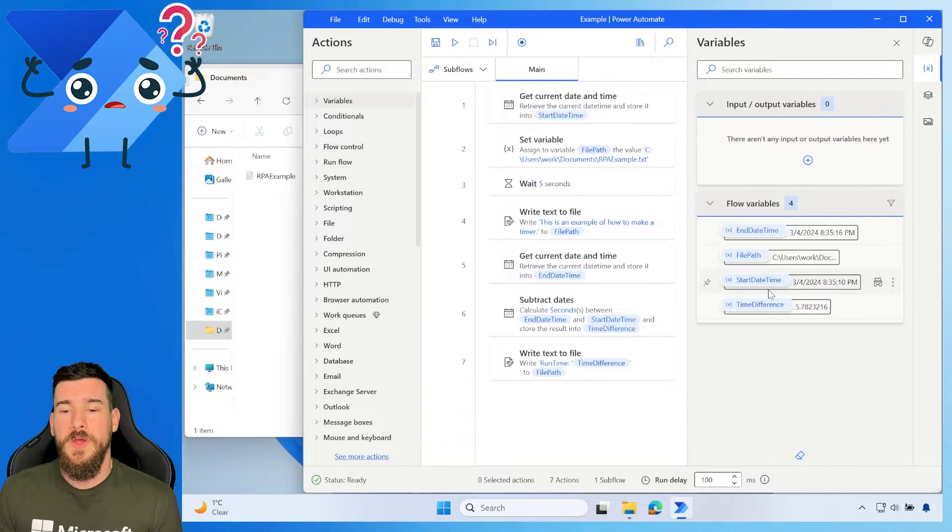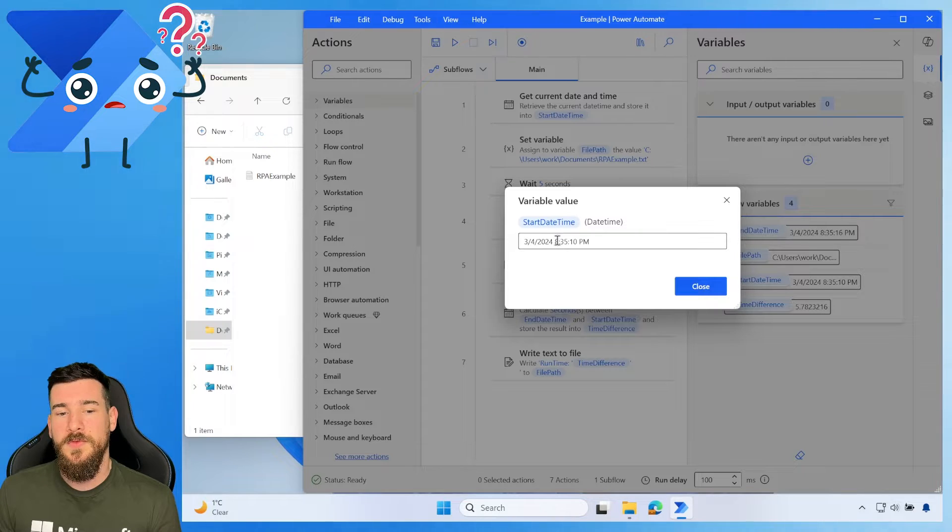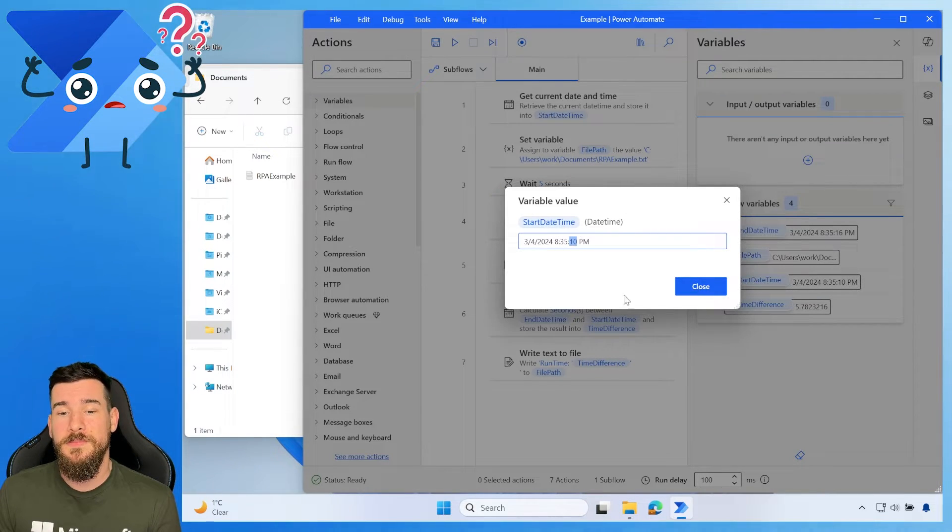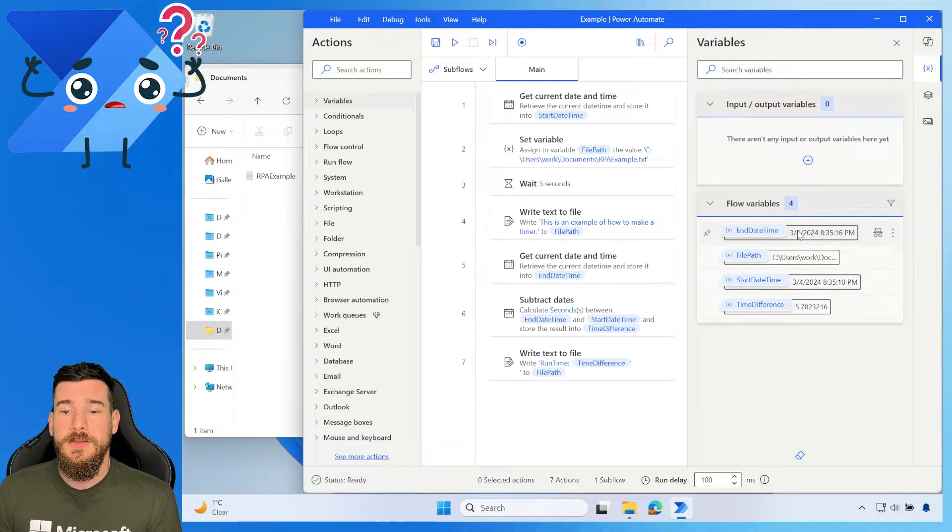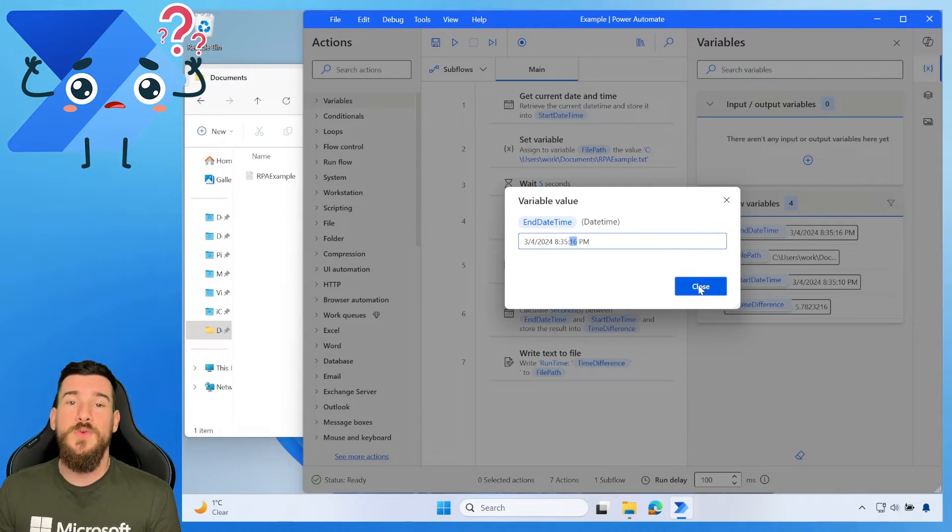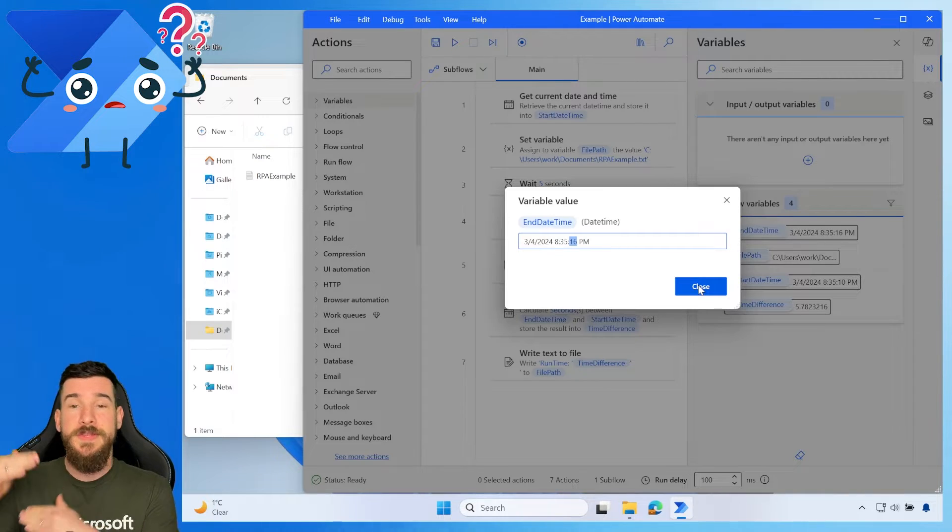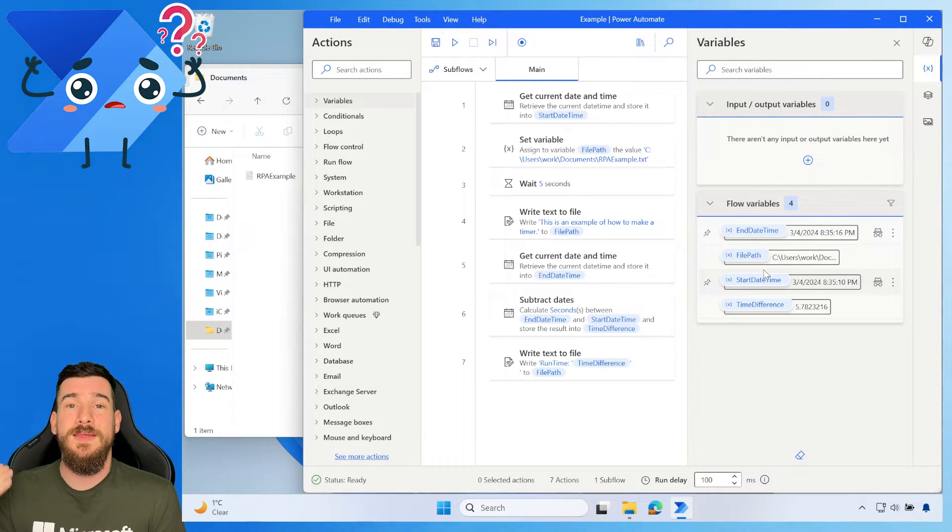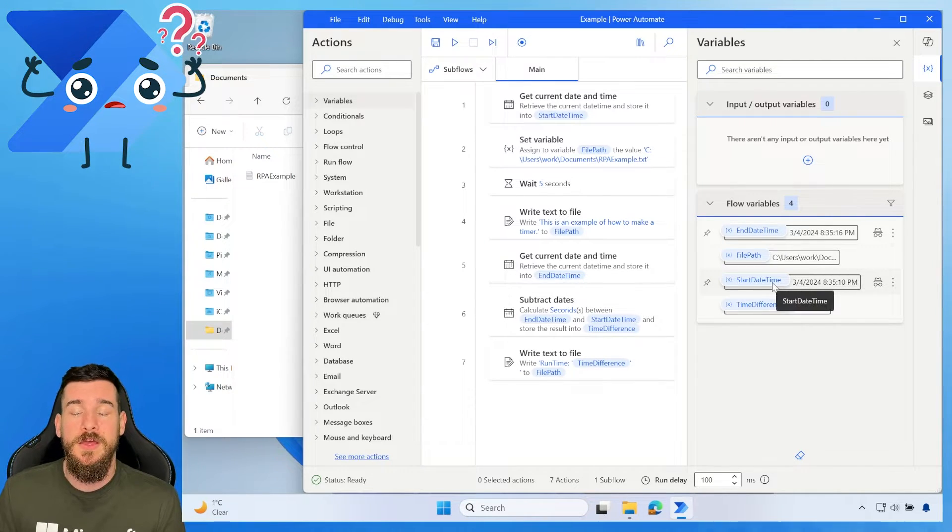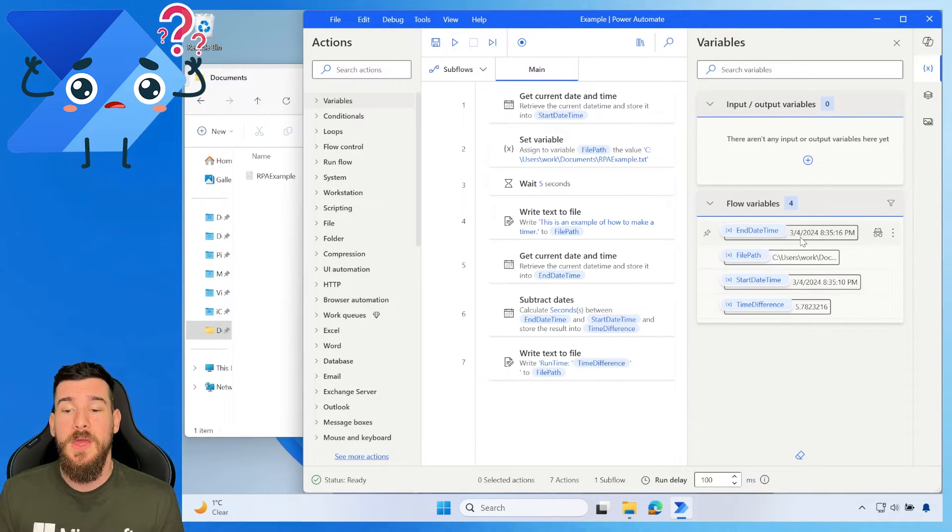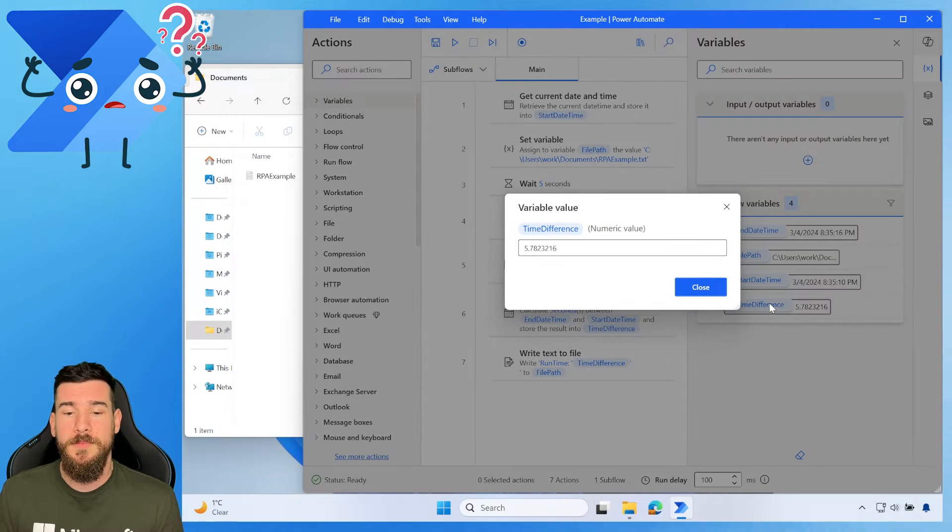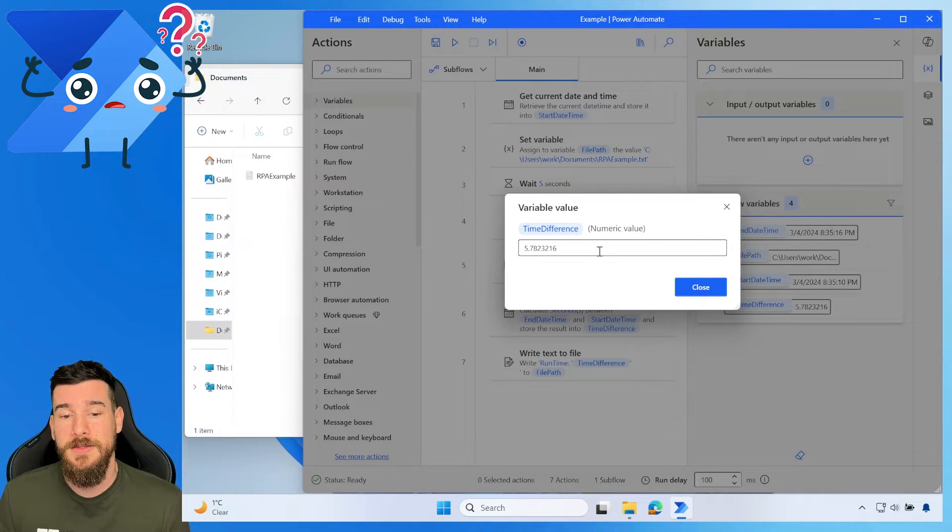So it's waiting for five seconds and it is now run. Okay, so let's start with the start time. We've got the date and we've got the time. It's currently 8:35 p.m. and it's 10 seconds past. And then we've got the end time and it's 8:35 and it's 16. So that would mean that there is a total of six seconds difference, right? But we can actually do the subtract dates. So we pass in the exact end date and time and then the exact start date and time. And we do the calculation and it gives us the actual time difference, which is 5.78 seconds.